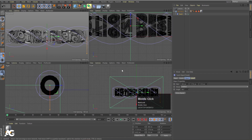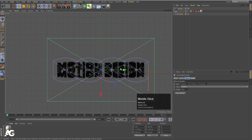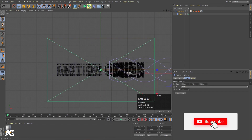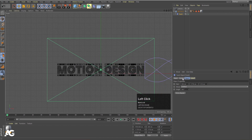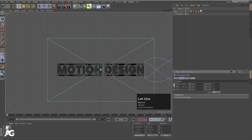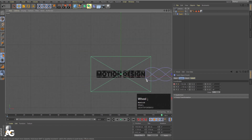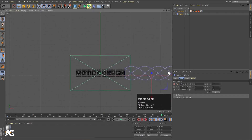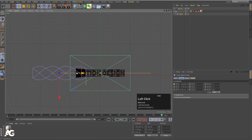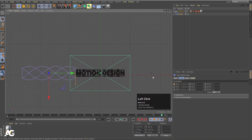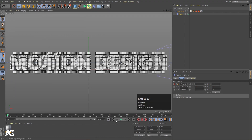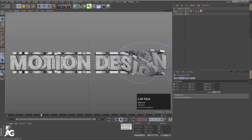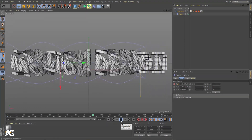Select the twist deformer and go to the Front view. Move it to the starting position and create a keyframe at X. Go to around frame 180 and move the twist to the end position, then create another keyframe. Now if you play the animation, you'll see the twist moving across the text.